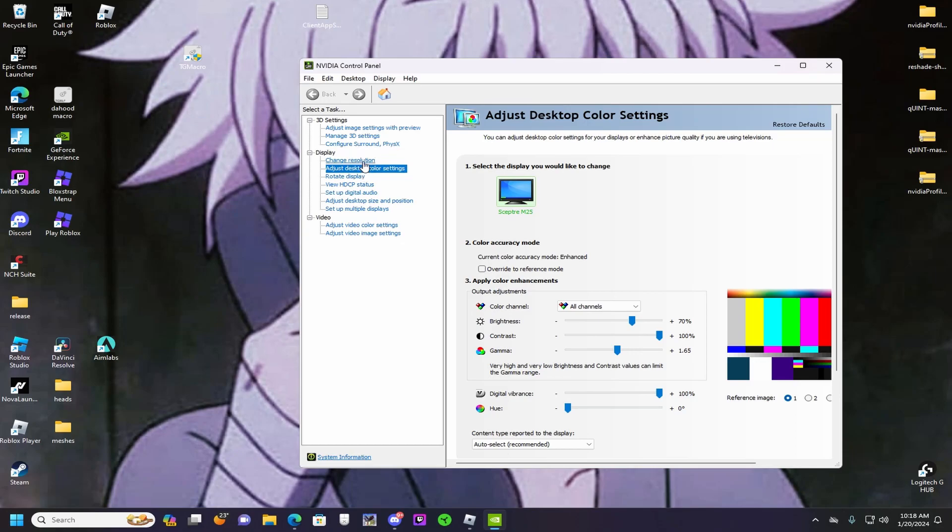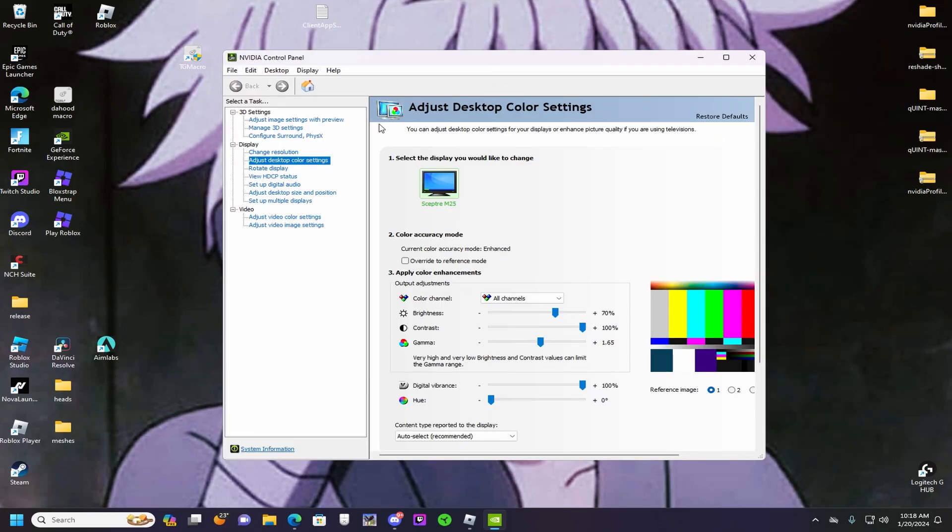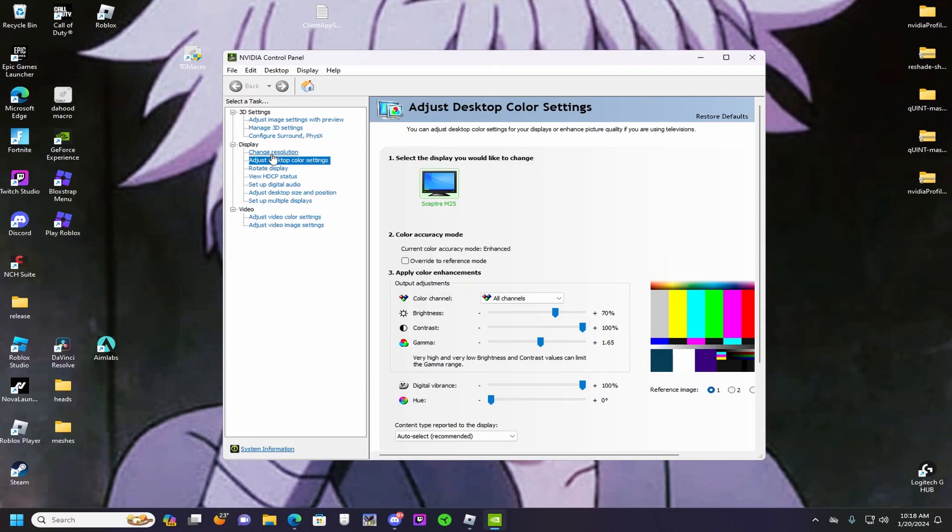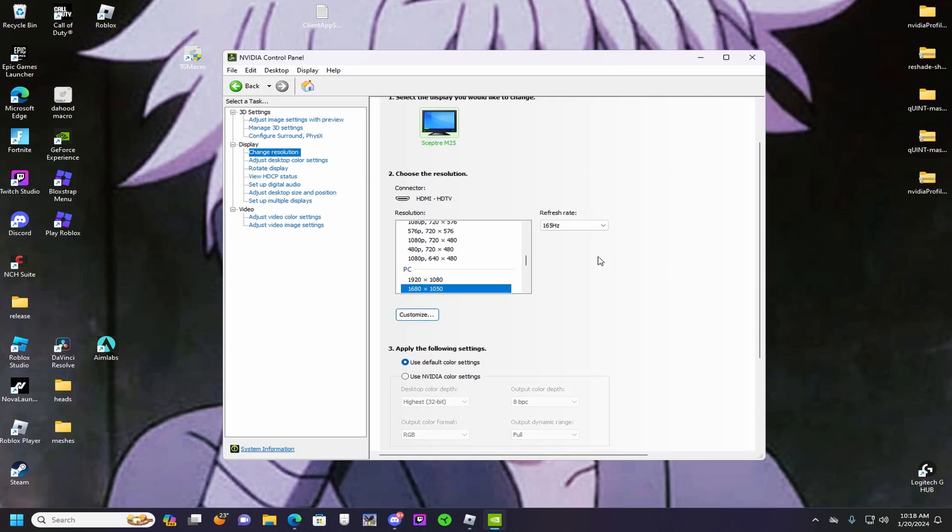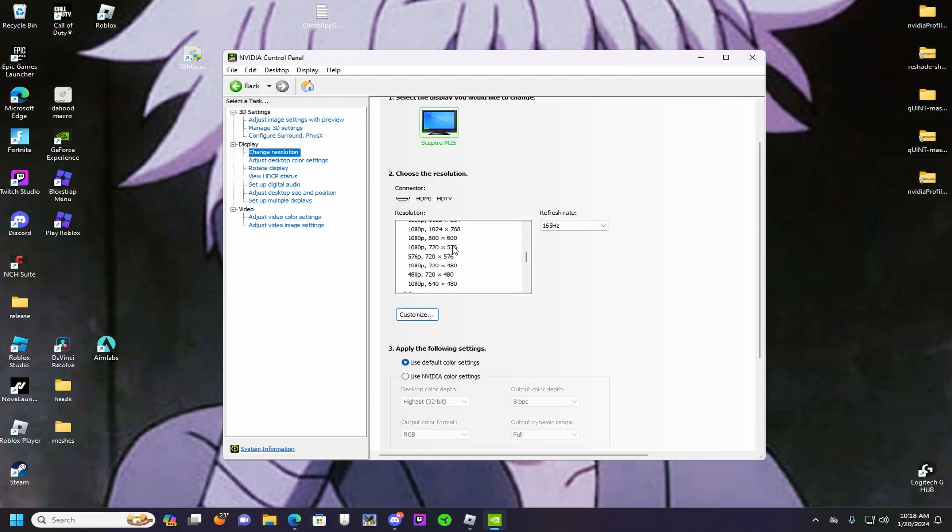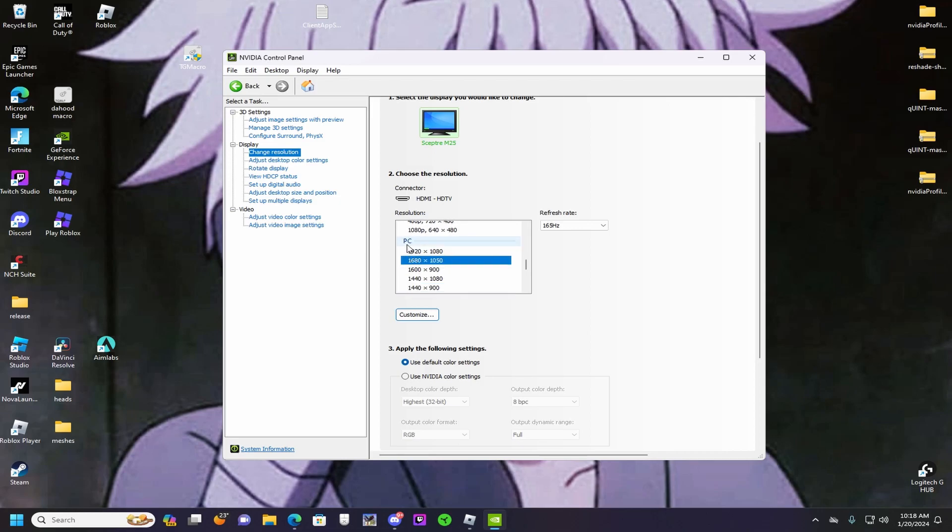Okay, so yours might be on here or it might be on change resolution. If you want to get stretched resolution, you want to pick one from here. It's going to go to Ultra HD, you just want to go to PC and pick the one you want. I'm using 1680x1050 right now, and you just want to do the refresh rate of your monitor.